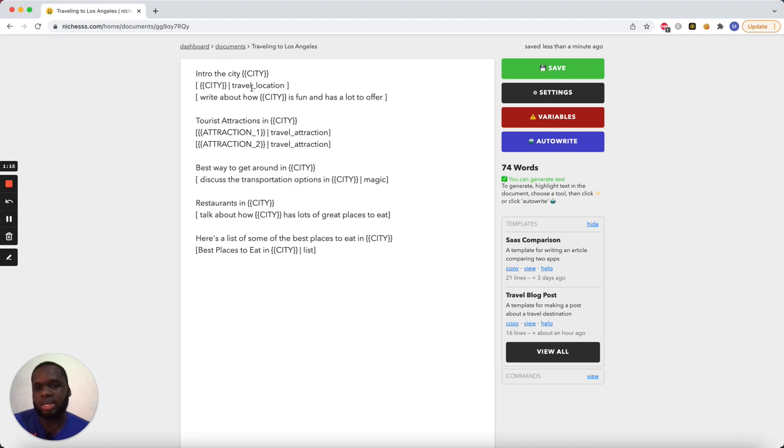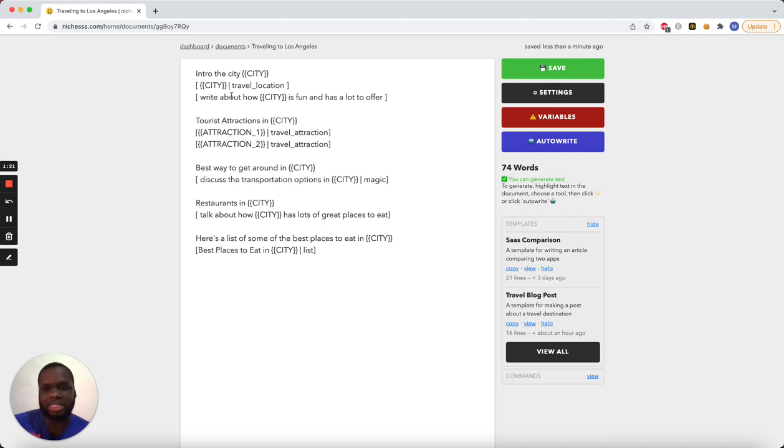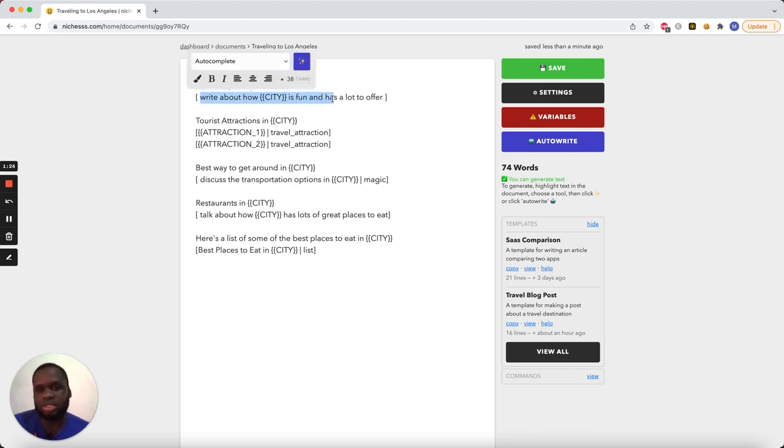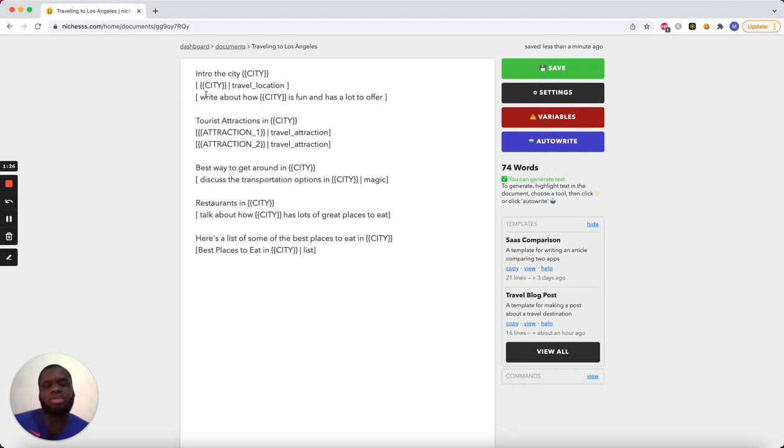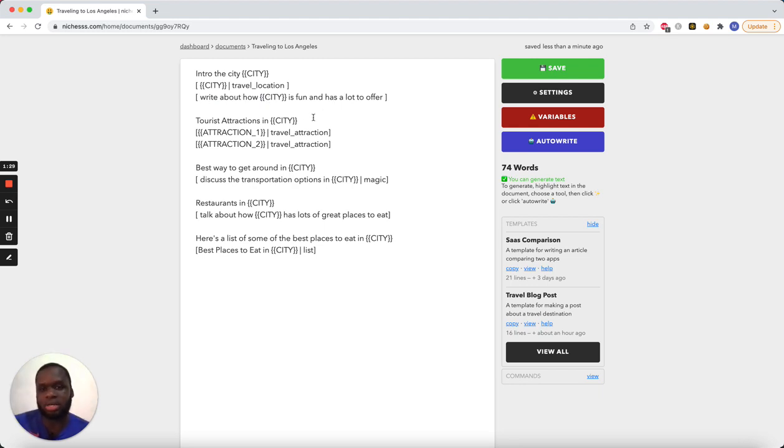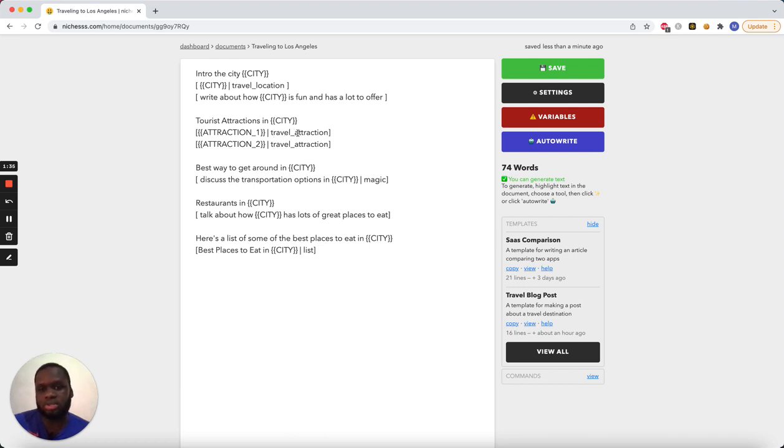This right here is going to use a tool that's dedicated to talking about travel locations, so you'll get some fun facts about the city. Then this one is just a paragraph maker. It uses the magic paragraph tool behind the scenes, write about how city is fun and has a lot to offer.